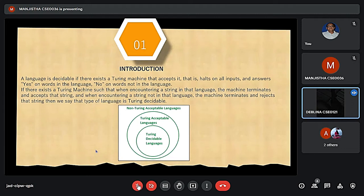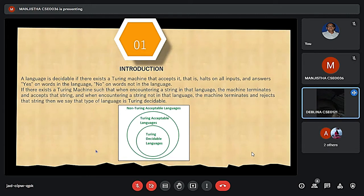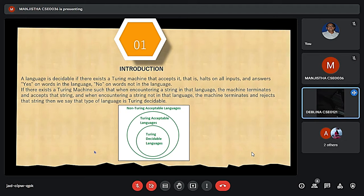A Turing machine will accept any recursively enumerable language. Recursive means that it repeats the same set of rules, and enumerable means any given set of elements. The Turing machine will also accept any computable functions like addition, subtraction, multiplication, division, and the pair function, etc.